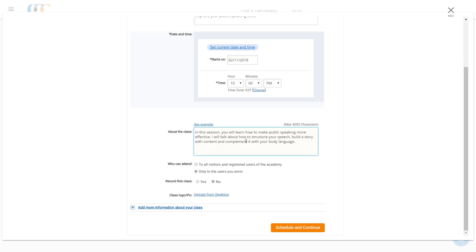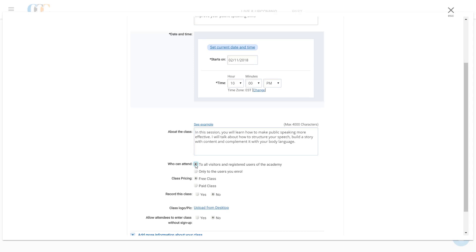To keep his class open to all, he selects the "To All Visitors and Registered Users of the Academy" option under the Who Can Attend field. To keep his class free for all, he checks the Free Class option under the Class Pricing section.